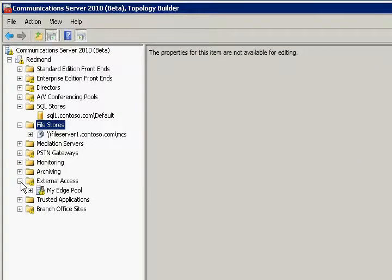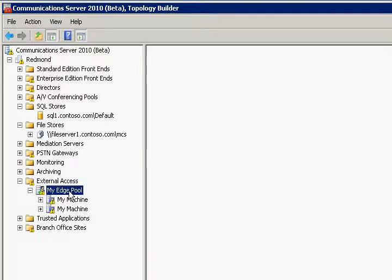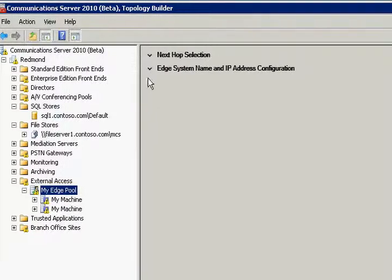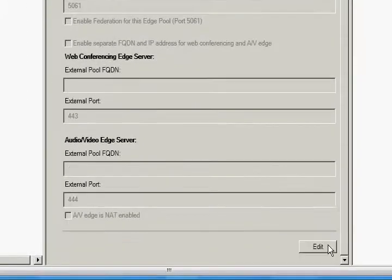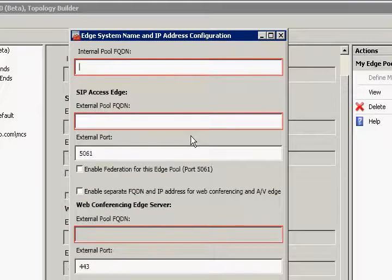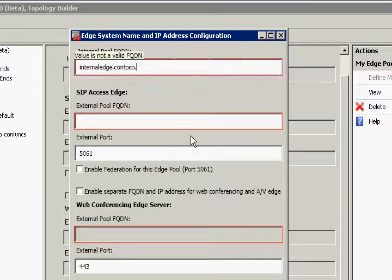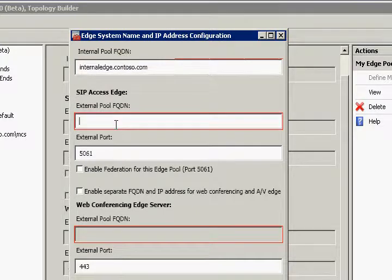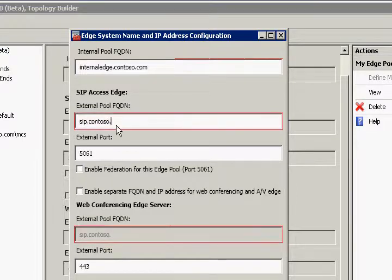Now we are going to change our focus to the edge pool. We have to make some changes and in order to do that we will click an edit button. First, we are going to assign it a new internal pool edge fully qualified domain name, and after that we will do something similar for the external pool fully qualified domain name. We will leave all other settings by default.